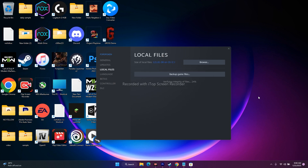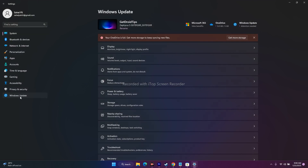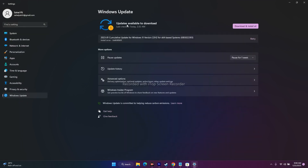Next, update Windows. Go to Settings > Windows Update. If any updates are available, download and install them — including cumulative updates. Windows should be on the latest version, because games like Forspoken, God of War, and Cyberpunk require an up-to-date OS to run properly, otherwise you'll have a lot of trouble.